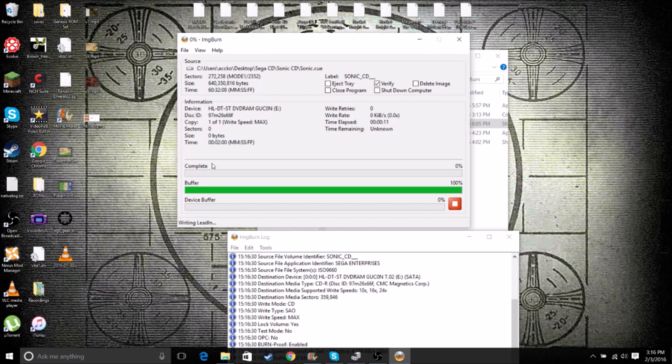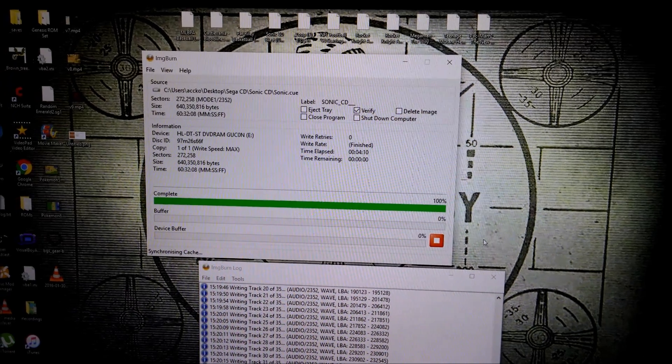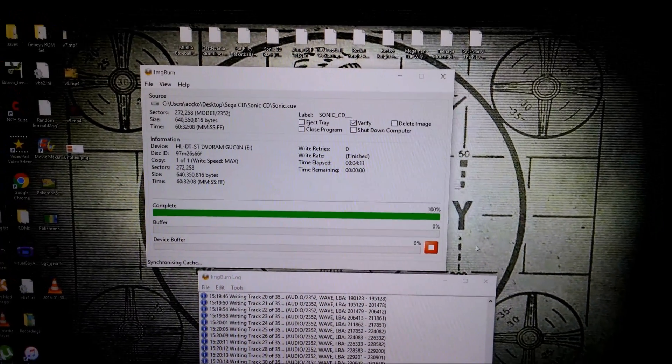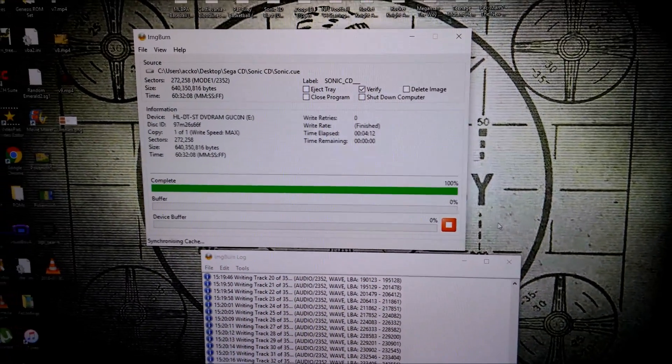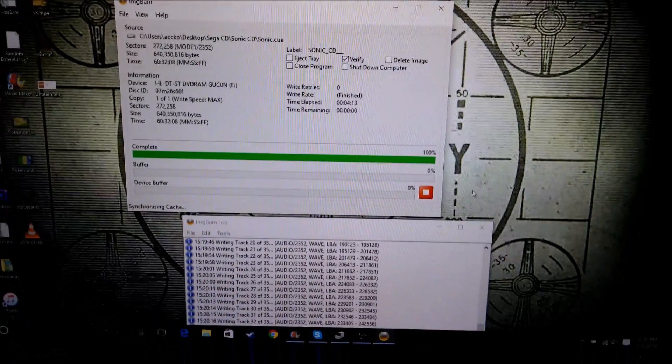And once that's done, we're good. We can pop it in our Sega CD and play the game. Alright, so our Sonic CD disk is just now finishing up.